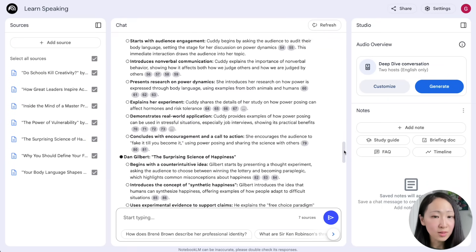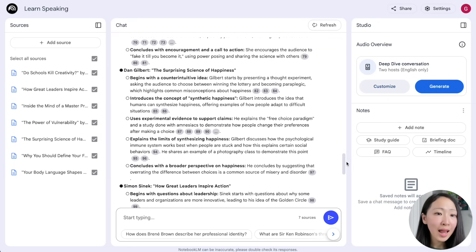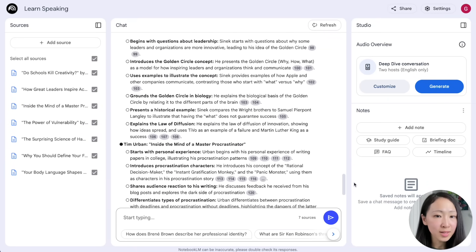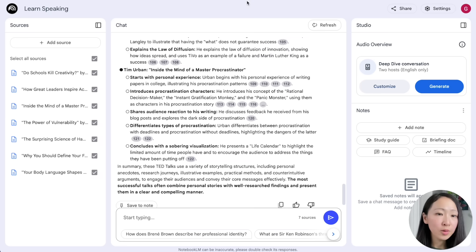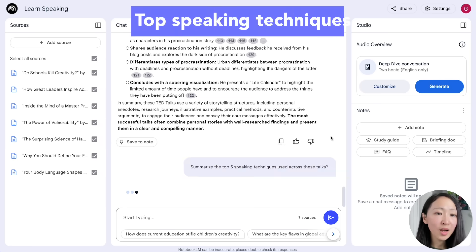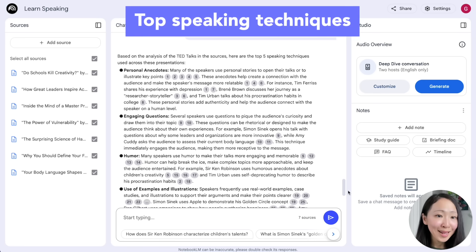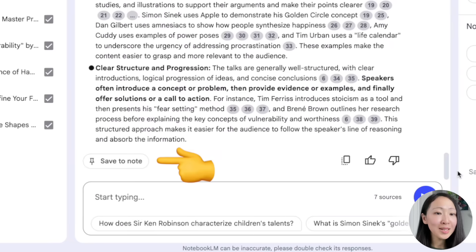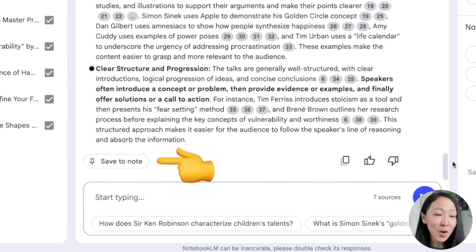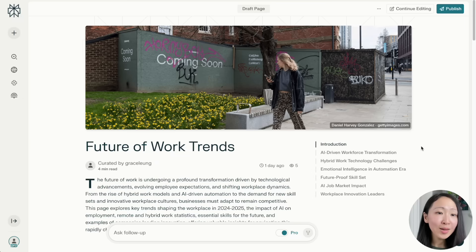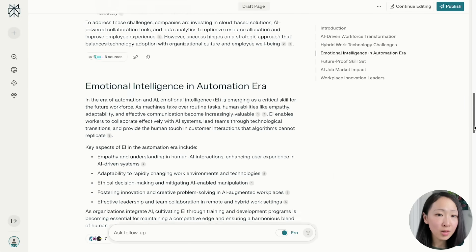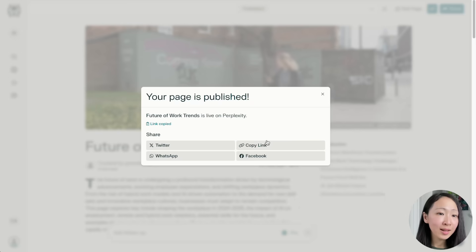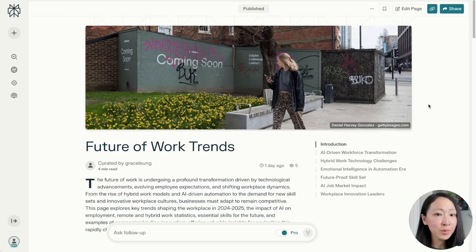Ask NotebookLM to analyze the storytelling structure of each talk — like how they begin with a personal anecdote or question and then move to a case study with details. This gives you ideas on how to deliver a successful presentation. Ask it to summarize the top five speaking techniques across these talks as best practices to follow. Copy or save this response, as you'll use it again. Now let's say you've created a Perplexity page about future of work trends and need to deliver a speech — publish it and get the link.